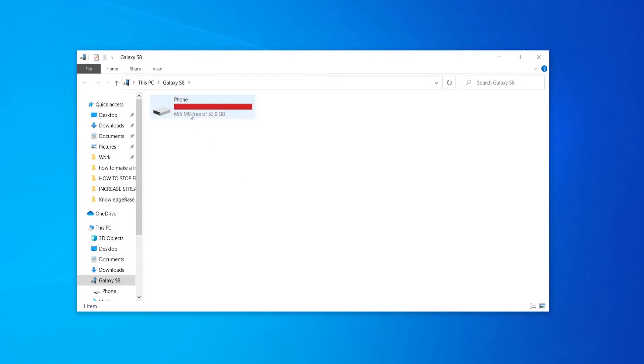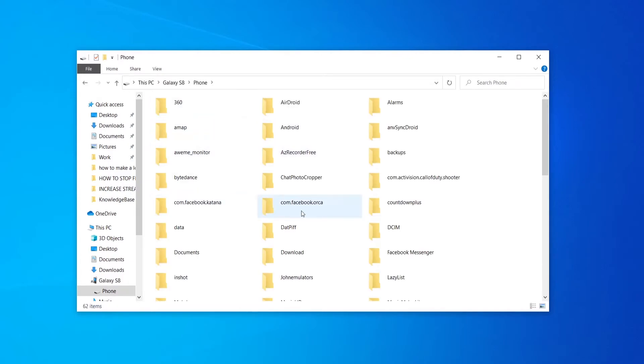What you want to do is go to phone and here you'll have all of the files in different folders which are on your phone.